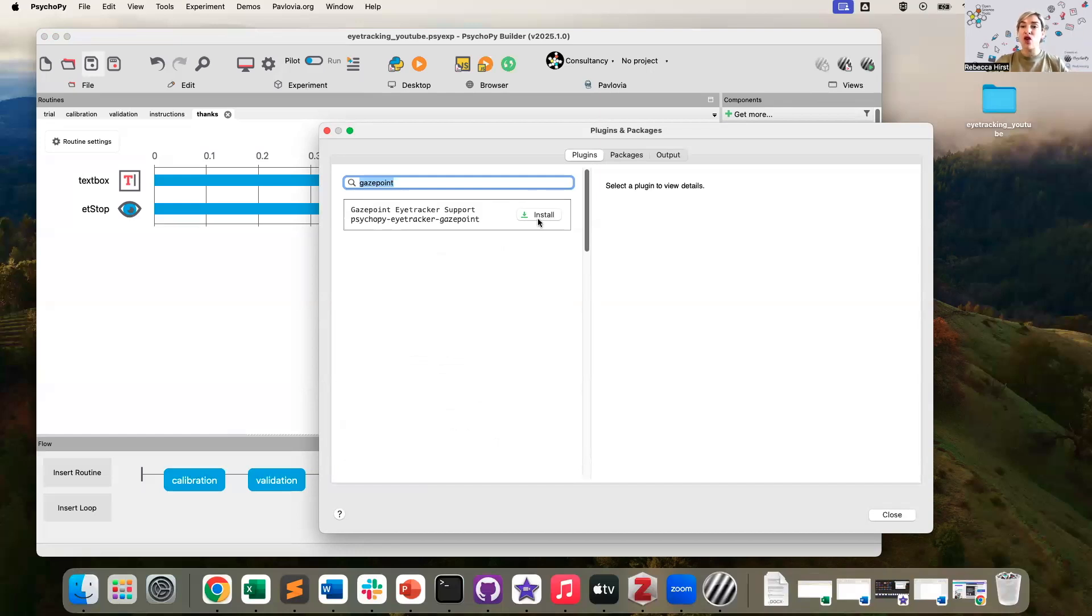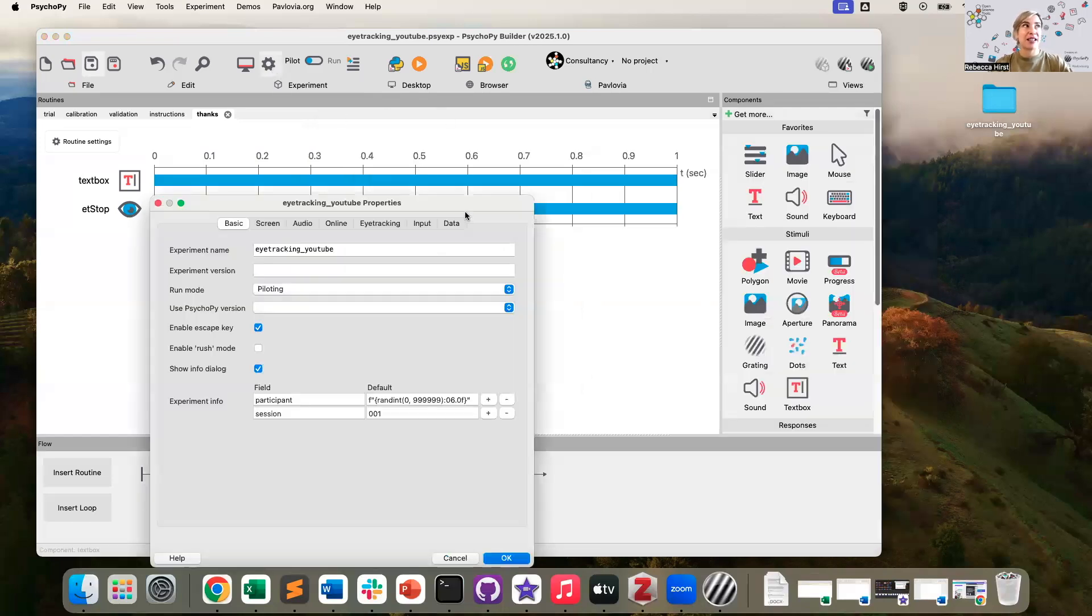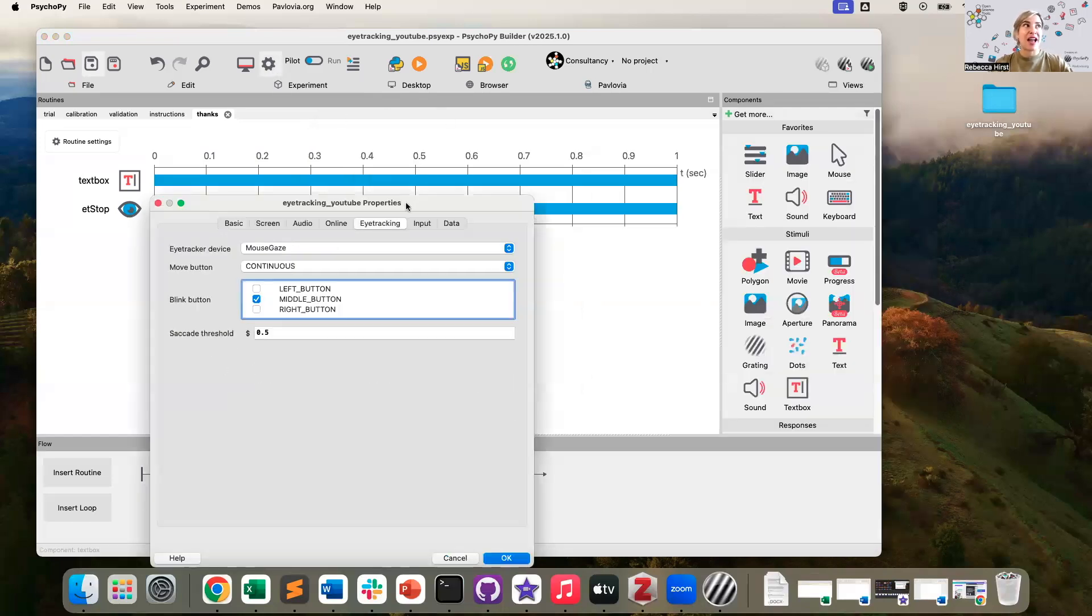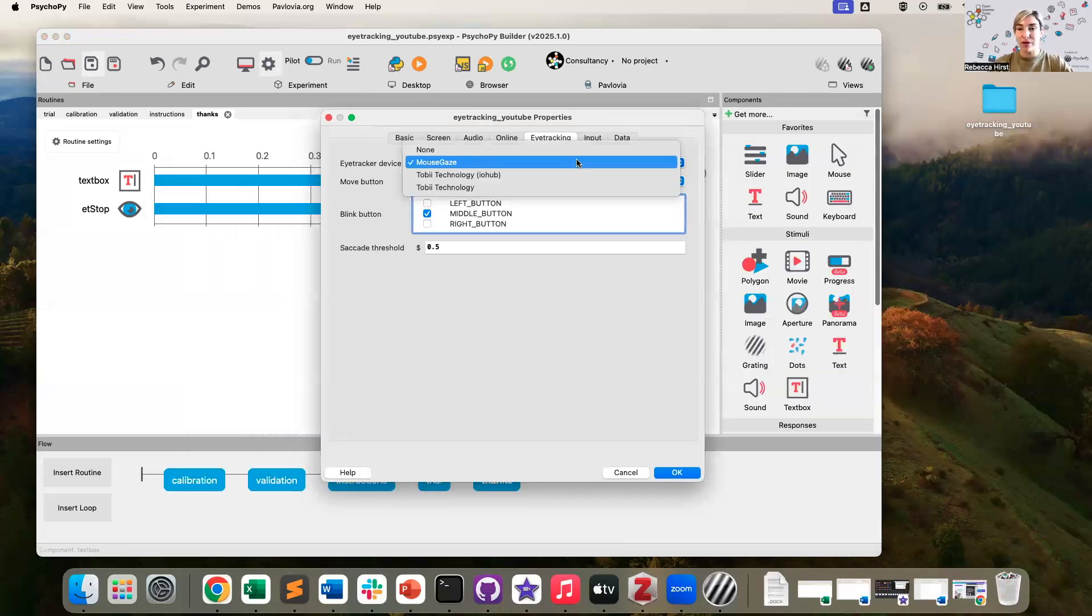I would, after installation, want to restart my PsychoPy application. And then when I go back to my experiment settings, I should then be able to see the option for that eye tracker in my dropdown.